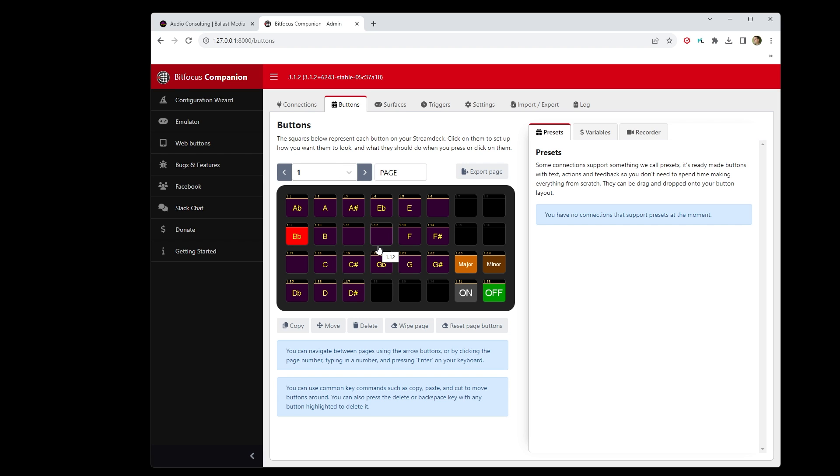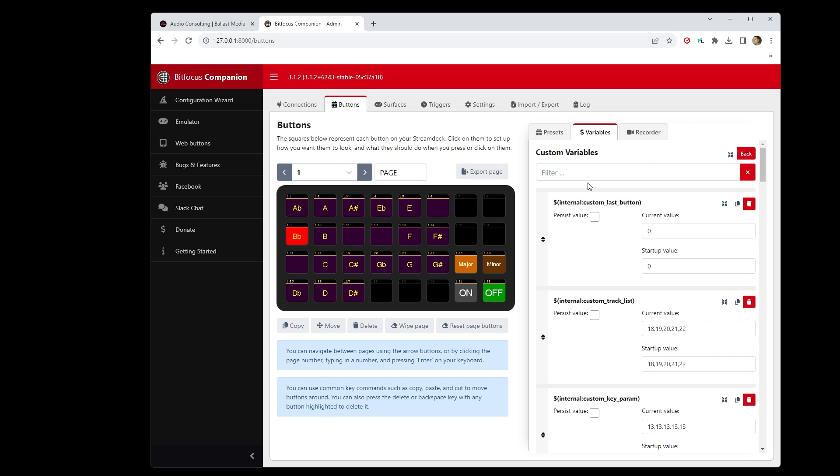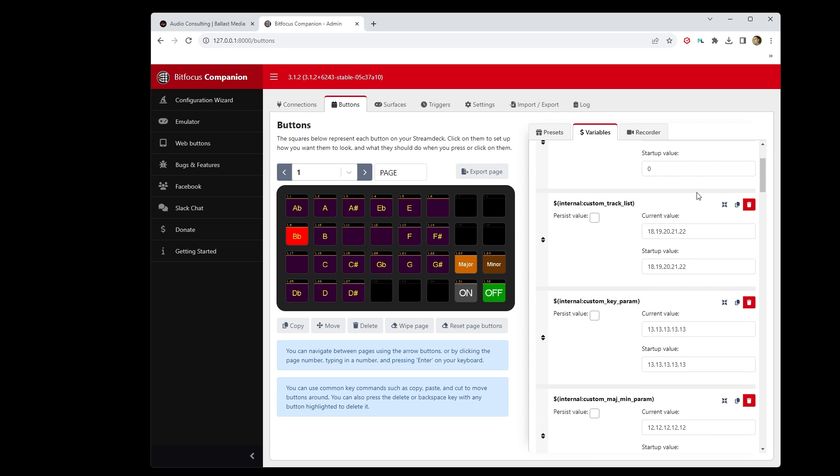Unfortunately this is a bit clunky. If someone knows a better way to implement some of these things in Companion, be sure and let me know down in the description of this video. But because of the way the OSC commands work in Companion with variables, what you have to do is go to the Variable tab and click Custom Variables, and then you'll have to edit a few things.